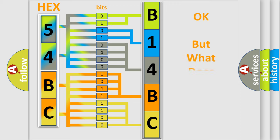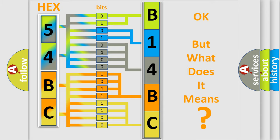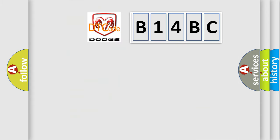The number itself does not make sense to us if we cannot assign information about what it actually expresses. So, what does the diagnostic trouble code B14BC interpret specifically for Dodge car manufacturers?